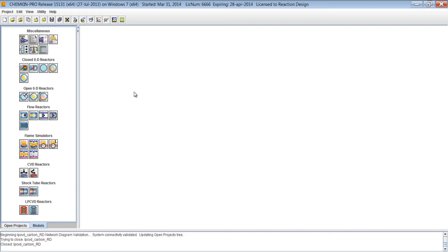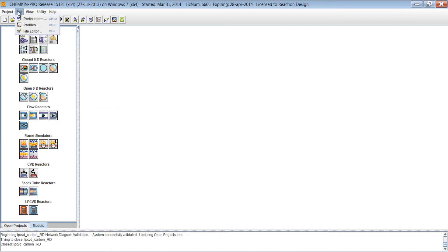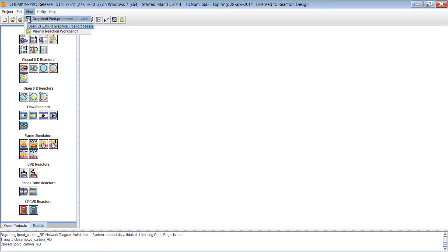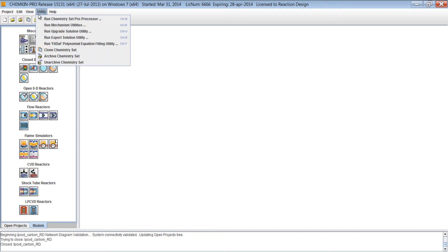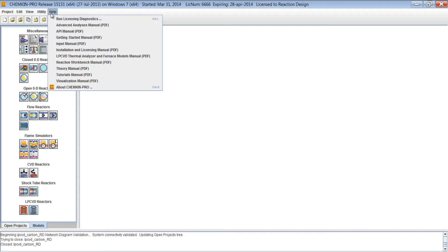We have our open area here. This is where we will create our diagrams. Along the top, we have our menu bar where we can do things such as save and archive projects. We can edit the preferences and profiles. We can open the post processor. Under Utility, we can archive or unarchive chemistry sets. And we also have a help menu where we can go to view the theory manual or the tutorials manual.